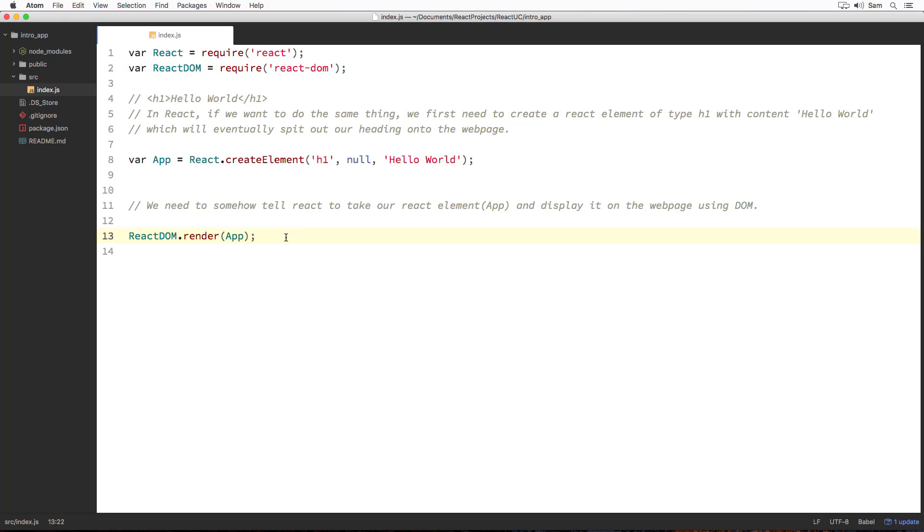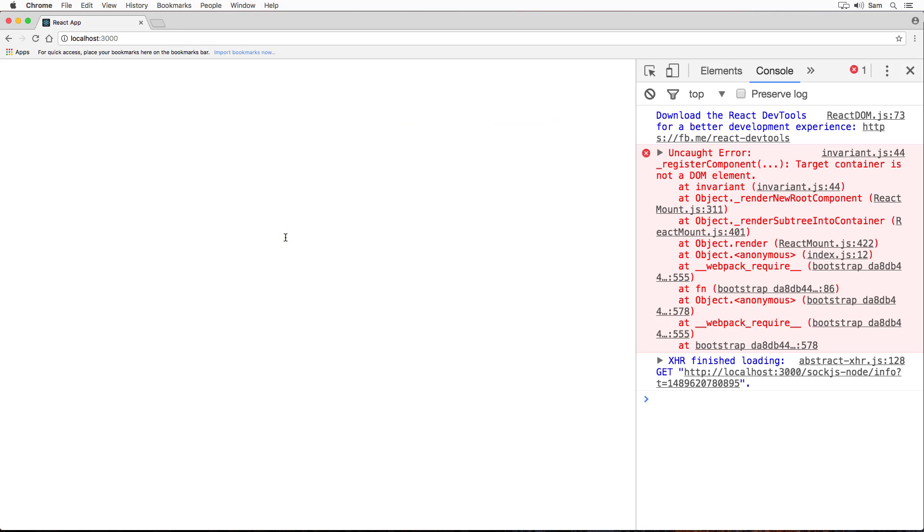Now that we know what React and ReactDOM are and what purposes they solve, let's try this code out on the browser and see if it works. And we get an error on the console saying target container is not a DOM element. In the next section, we will try to understand the error message and work to resolve it. Alright, let's keep going.